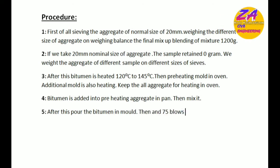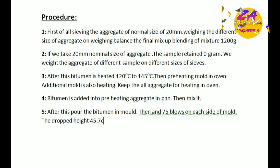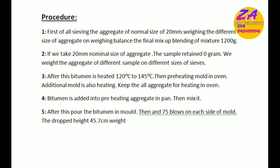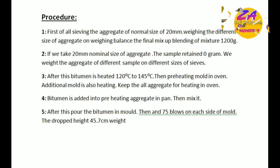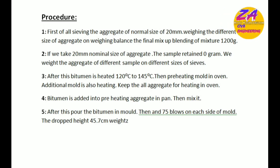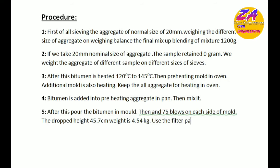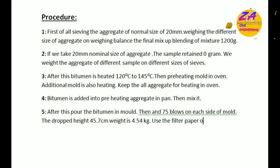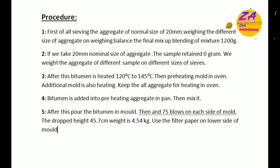Pour the bitumen in mold then apply 75 blows on each side of mold. The drop height is 45.7 centimeters, weight is 4.54 kg. Use filter papers on lower side of mold so that materials should not be moved on lower side of the mold.